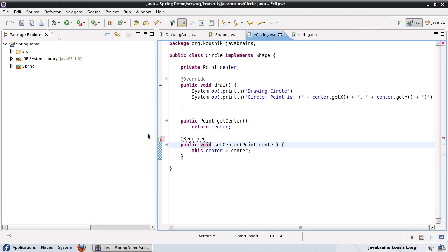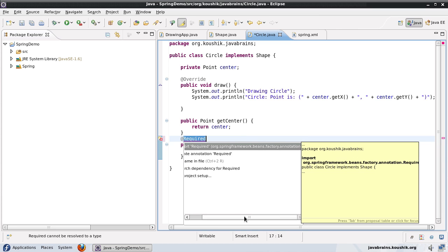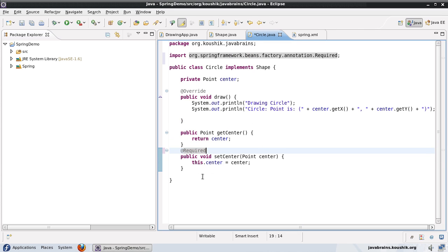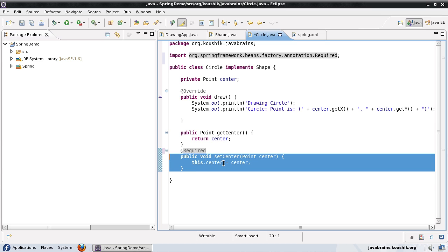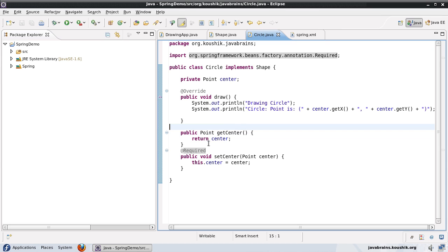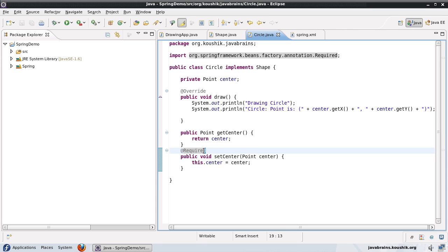In order to tell Spring that this is a required dependency, I use the annotation @Required, and I will import this from org.springframework.beans.factory.annotation. This tells Spring that this is a required member variable, and if the dependency is not satisfied, Spring will not proceed with the execution of the application — it's going to throw an exception. This can be applied to any number of classes; I can mark all required member variables of each class with the @Required annotation.